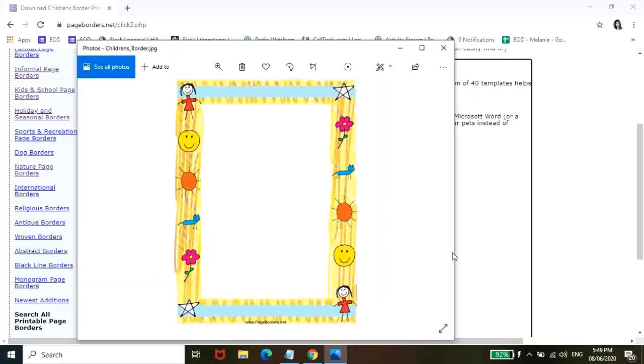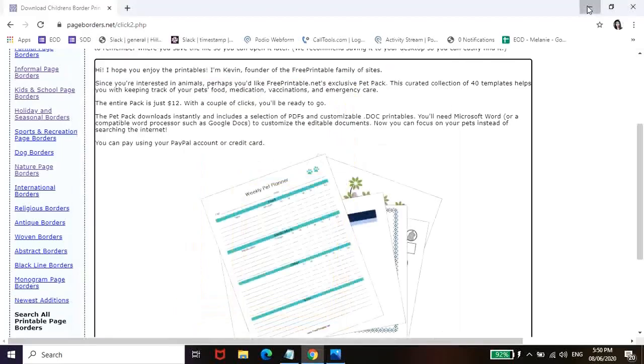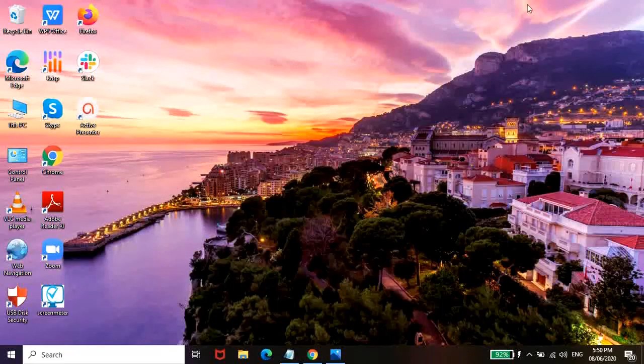And then ito na siya guys. So pag na-download nyo na siya, pwede nyo itong i-minimize. Tapos, open lang kayo ng Microsoft Word or WPS Office.